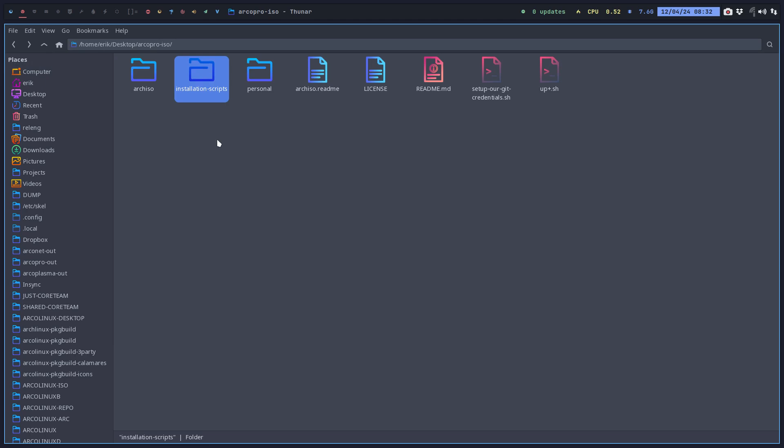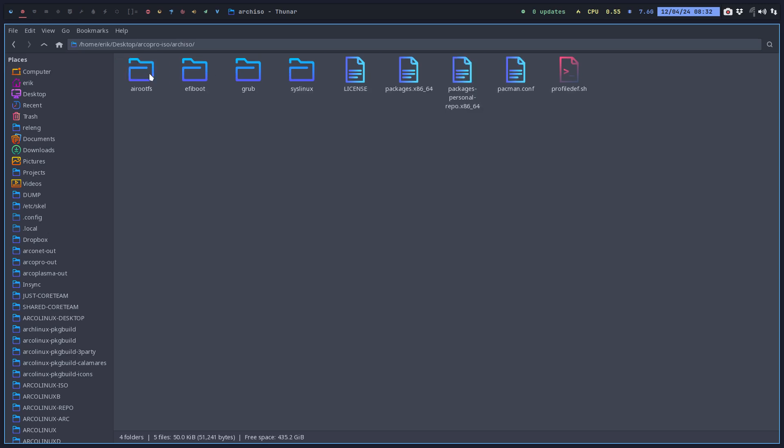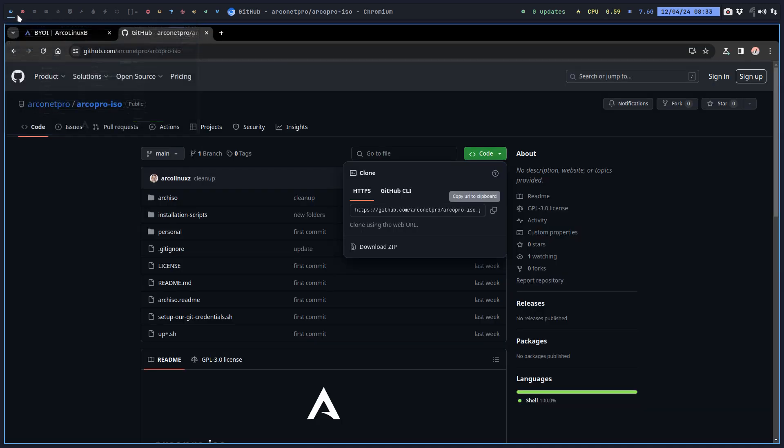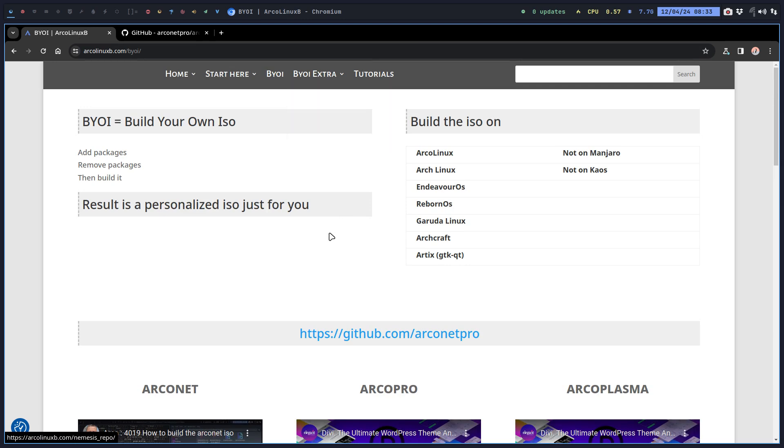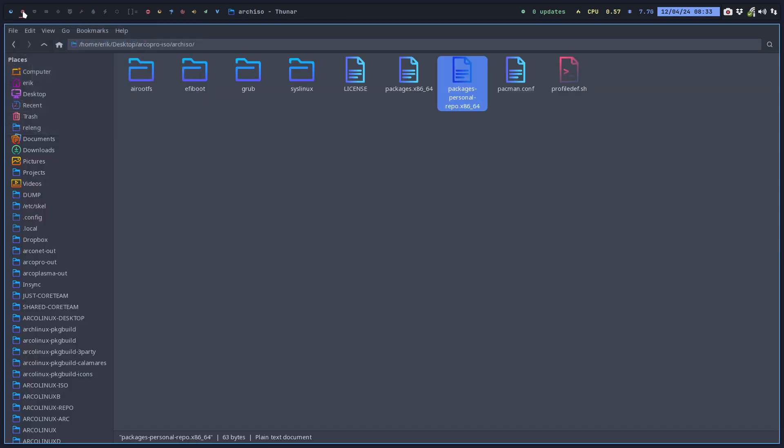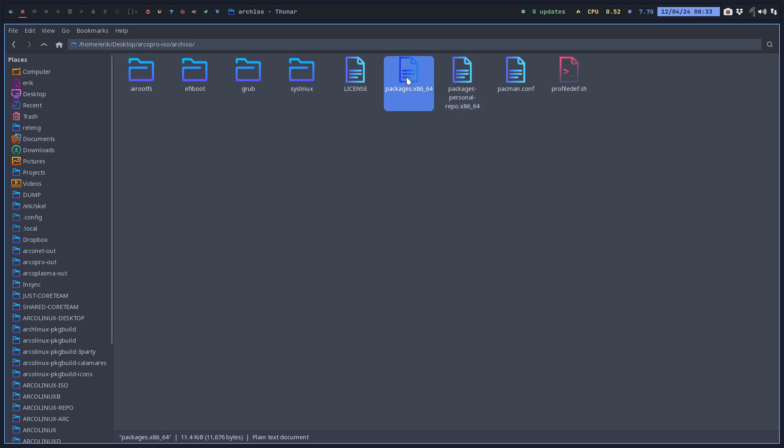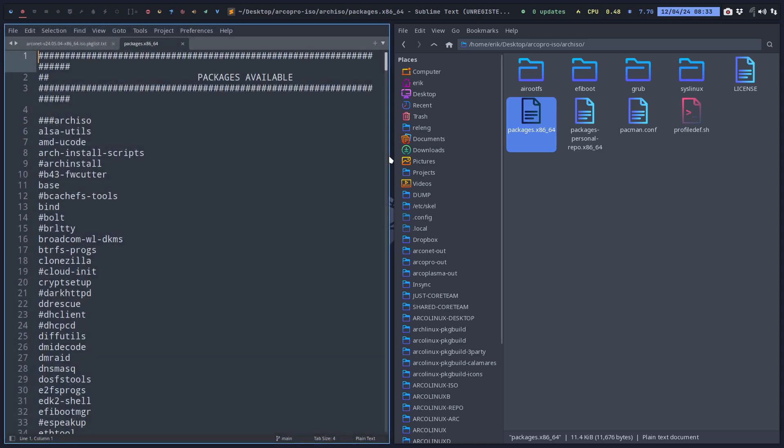That's interesting. You have installation scripts - that's probably where we need to go. This is everything you need to get going. You can also have a personal repo, it's all explained. But in this video we're gonna keep it simple. We want to build a new ISO with a new kernel, with some packages we're going to remove and some packages we're going to add. The only thing we really need to know is packages.x86_64.